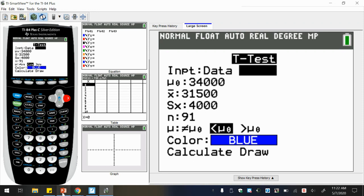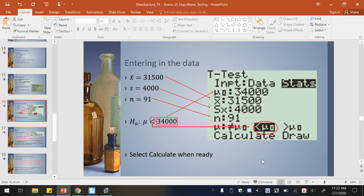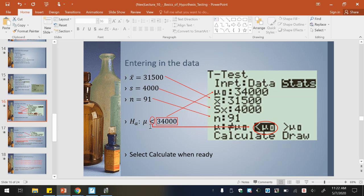Now notice everything is labeled. You have your mean, the S here is your standard deviation, N is the sample size — those three should be pretty easy to put in. Then the extra part: notice that you're putting the alternate hypothesis in. So pay close attention to what we need to change here. You put in the 34,000, and really important — because the alternate hypothesis is that the mean is less, then we have to highlight the less than symbol. It's really just that alternate hypothesis that you want to be careful about how you input.